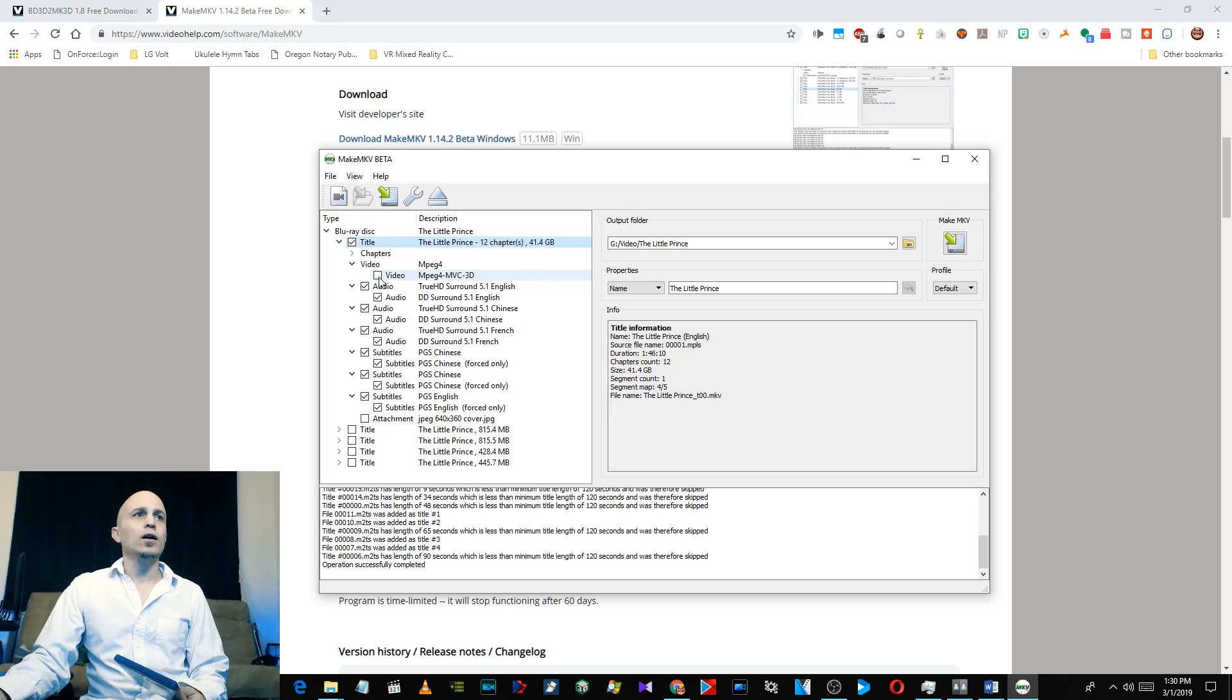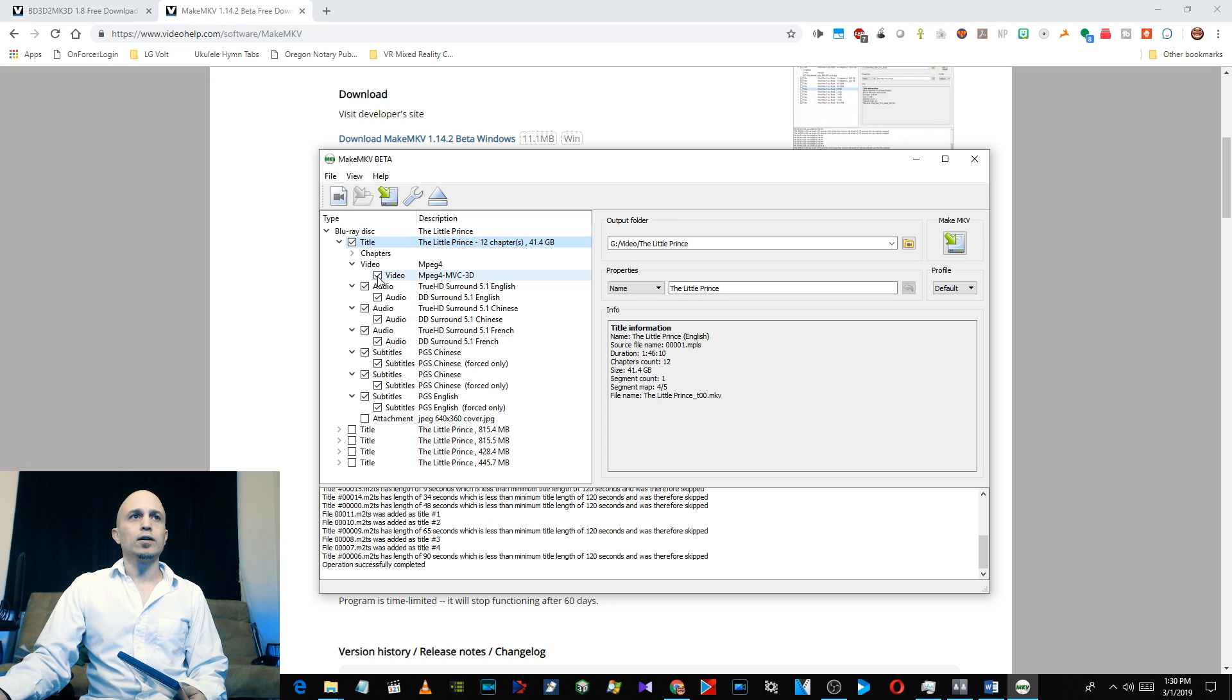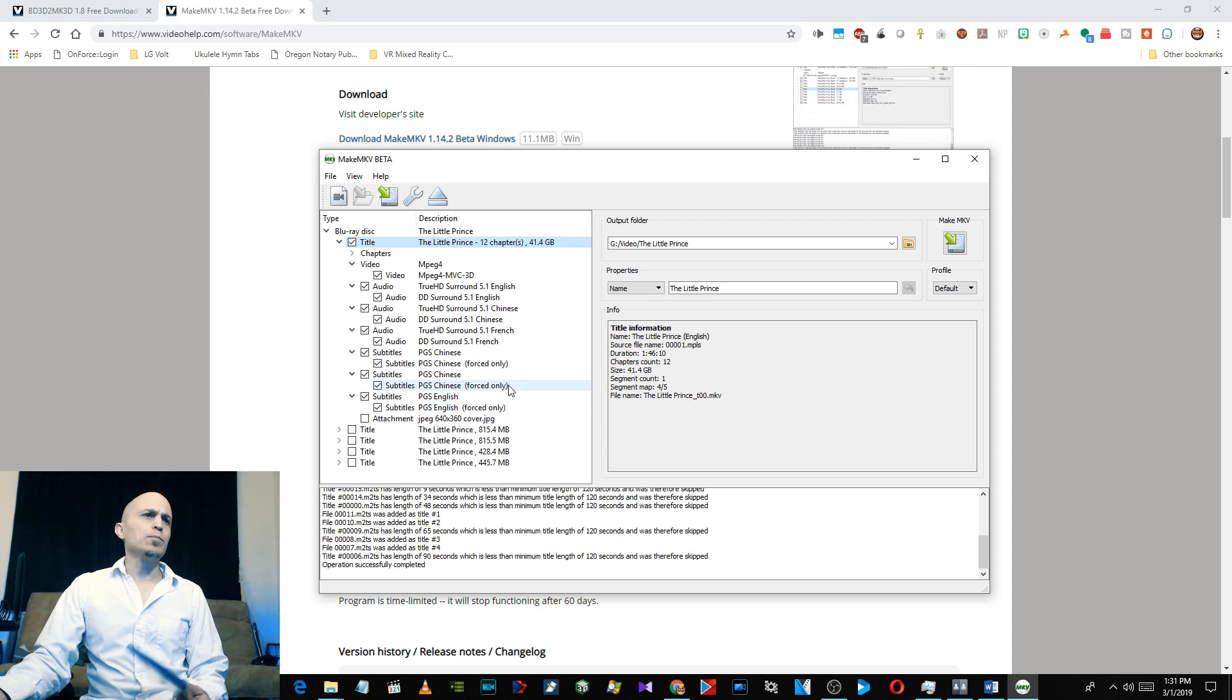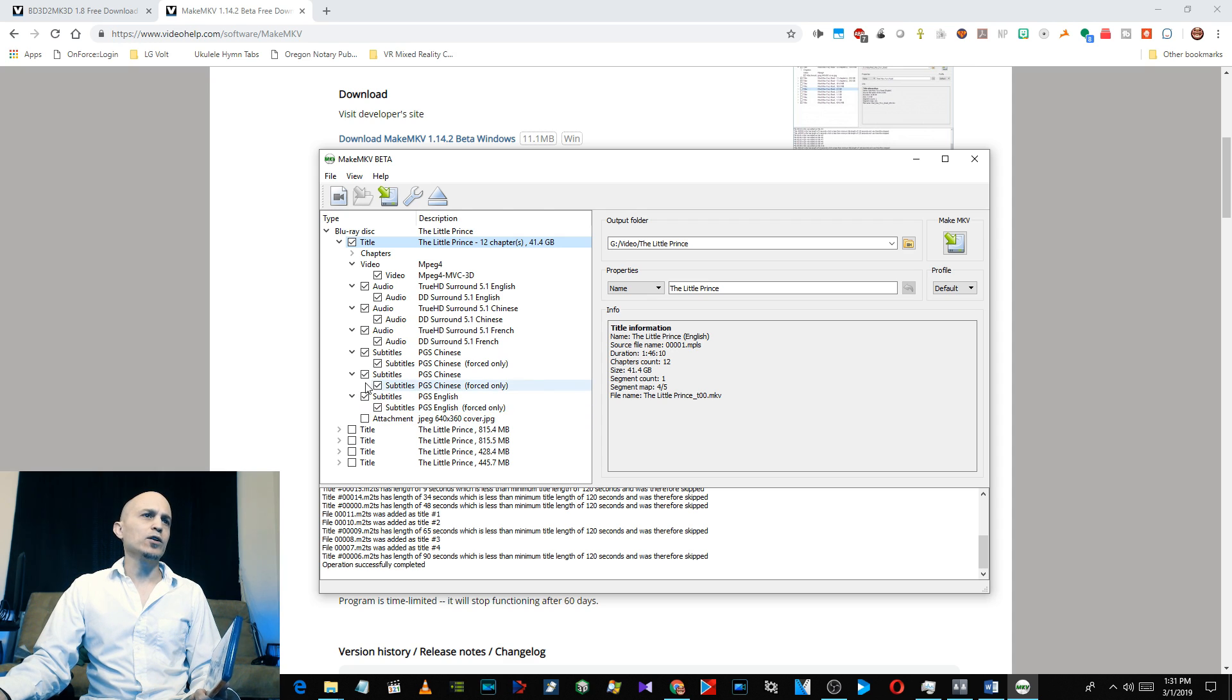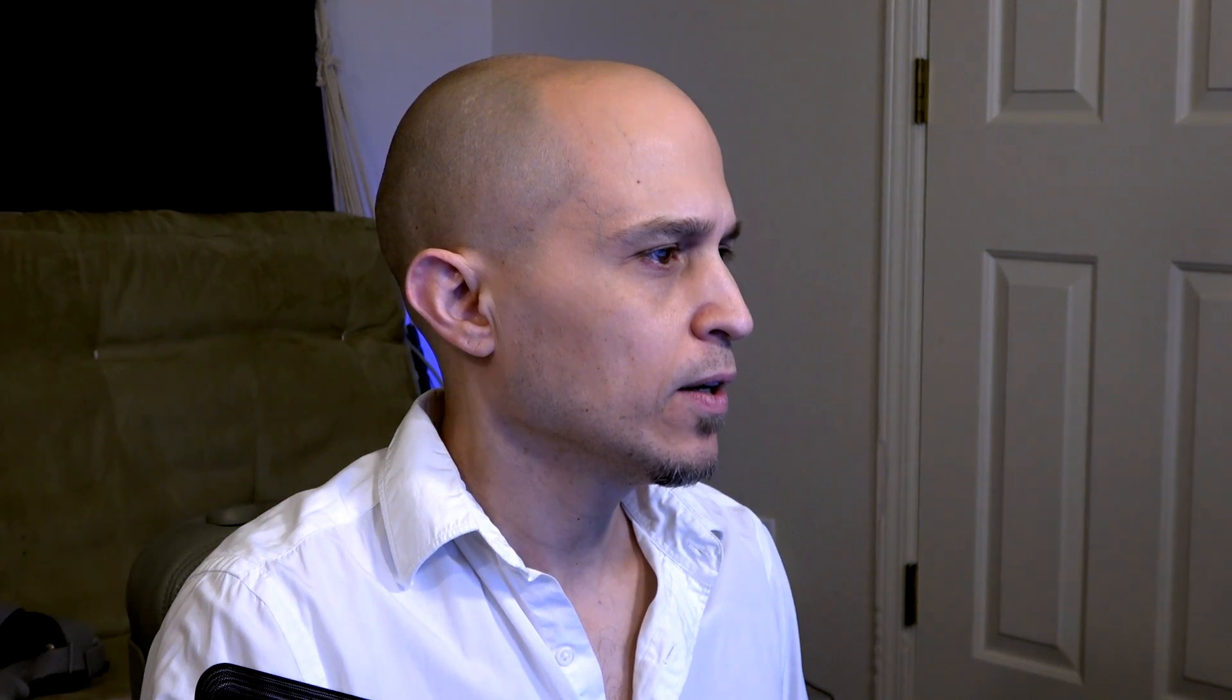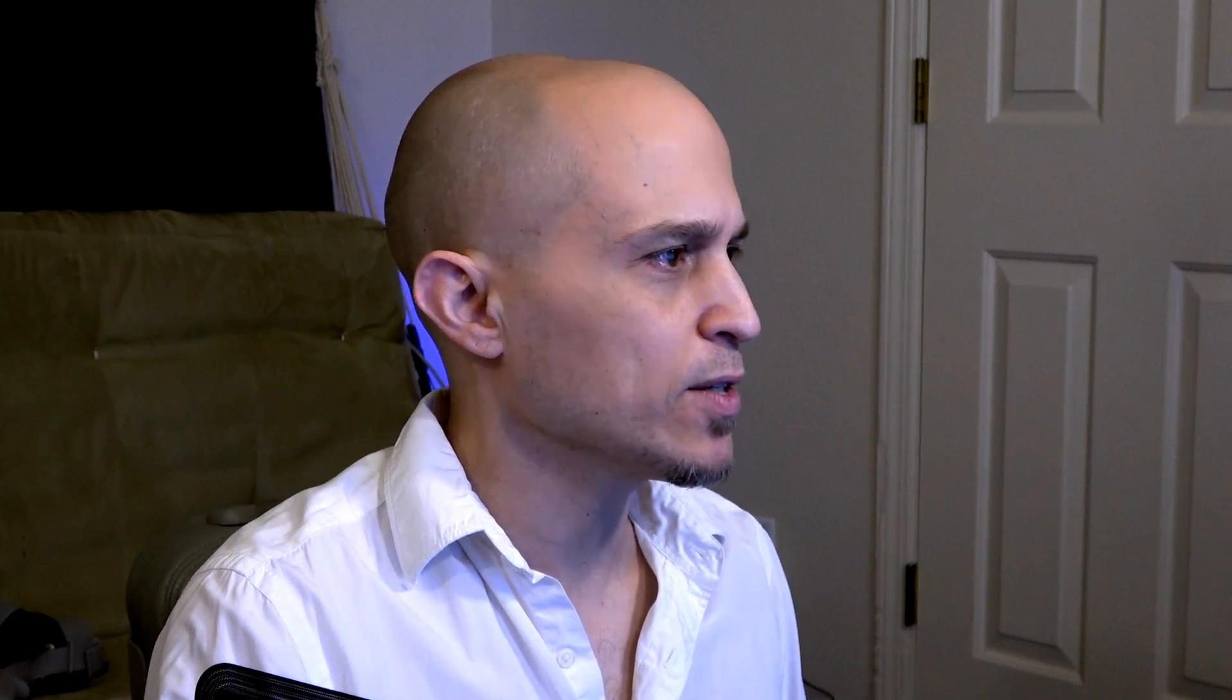Double click on it and make sure this is checked. By default you have to set this up yourself, you have to click on this yourself right here: MPEG-4 MVC 3D. That's the 3D movie. And it's up to you, you want English subtitles, Chinese subtitles. I unchecked pretty much everything in here. I think I keep the English subtitles and the English audio, and that's it.